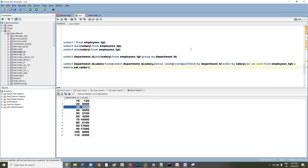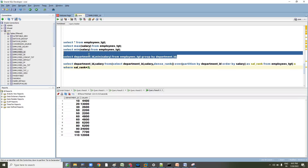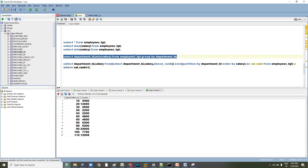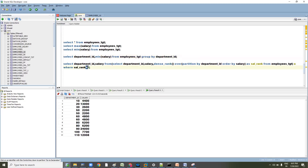Suppose I want the second minimum salary department-wise — I can just change the filter to sal_rank = 2 in the analytical approach. But with the aggregate function I can't achieve this, because it only gives you the max or min value and not a window of ranked values. That is the key difference between the analytical function and the aggregate function.